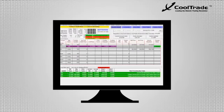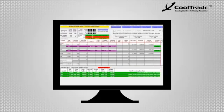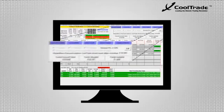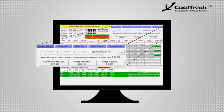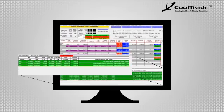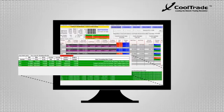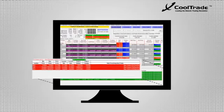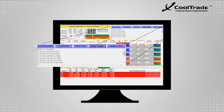Your account value, funds allocated, and funds available are easily accessible on the main screen. You can also set the maximum funds CoolTrade can deploy independently of your account total value. You switch between the Long and Short Trading Monitor here. Quickly review all trades in today's session by clicking the Show Trades tab in the upper right corner.